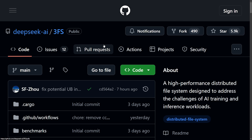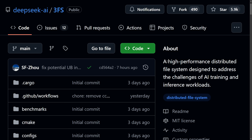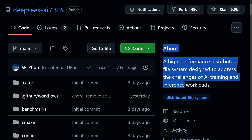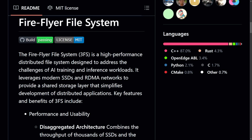Another interesting one: DeepSeek has now released 3FS, which is the FireFlyer file system. It's an open source, high performance distributed file system designed for training AI and getting better inference. As stated in the source code, it's designed to address the challenges of AI training and inference workloads. The interesting part is it's actually Linux-based — built on Linux FUSE and uses Rust and the FoundationDB to leverage modern SSDs and RDMA networks. The features include strong consistency, high throughput, and efficient distributed storage specifically for AI models and data sets.